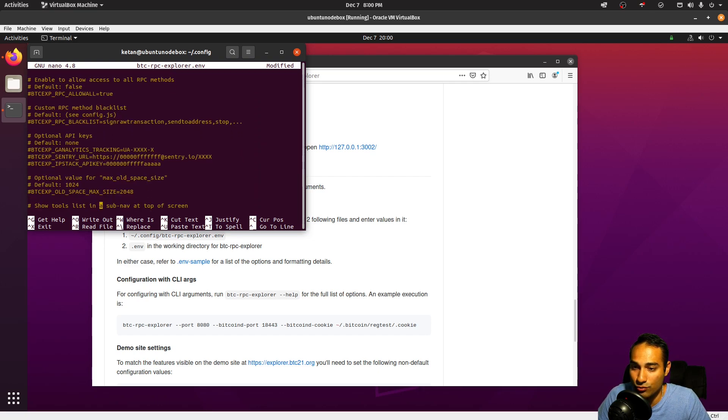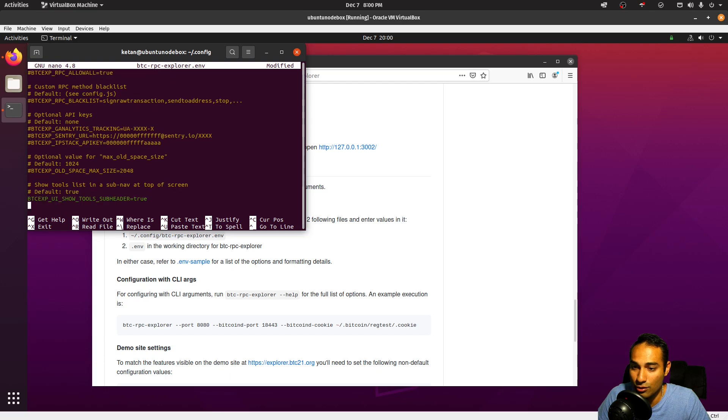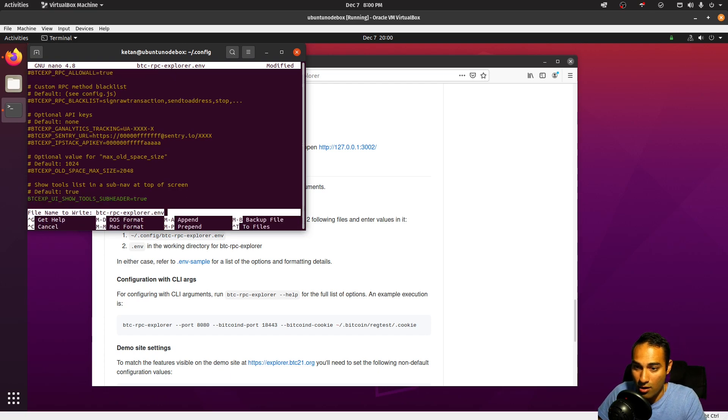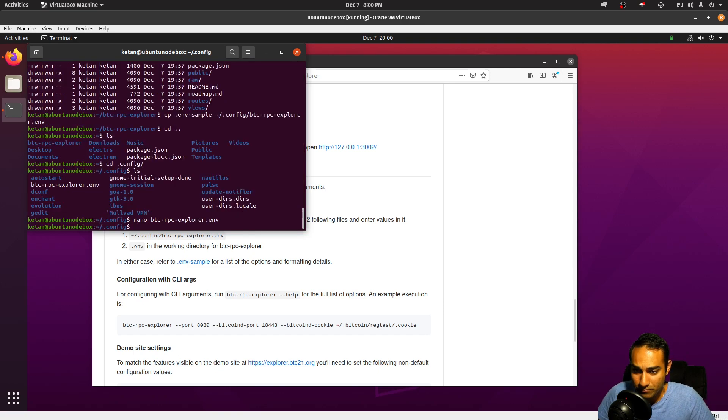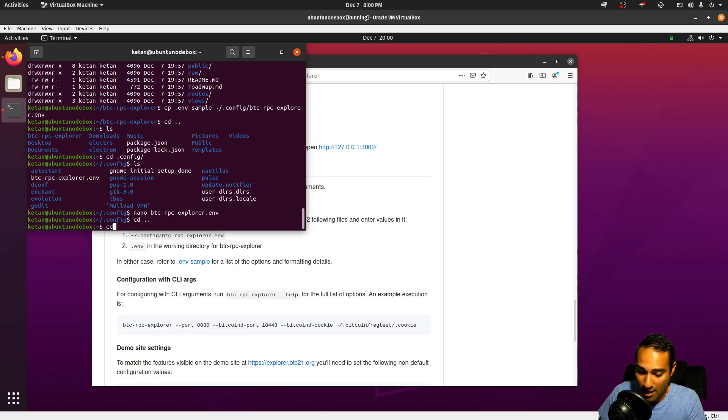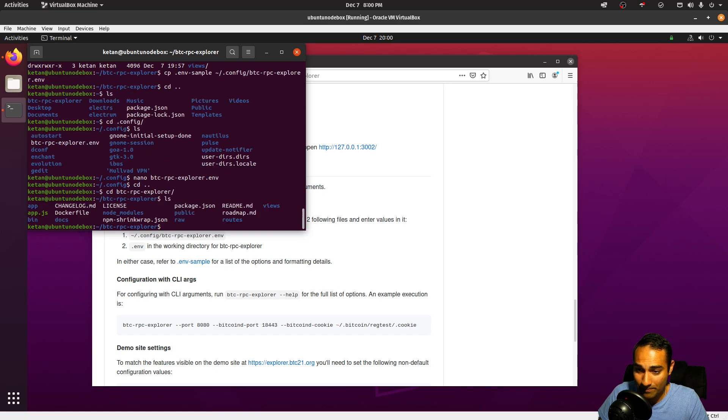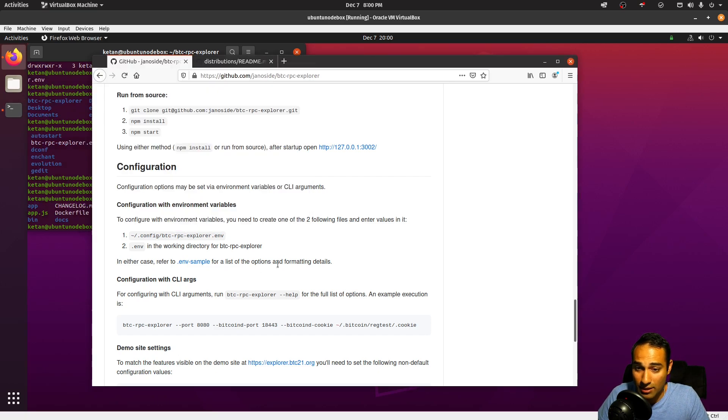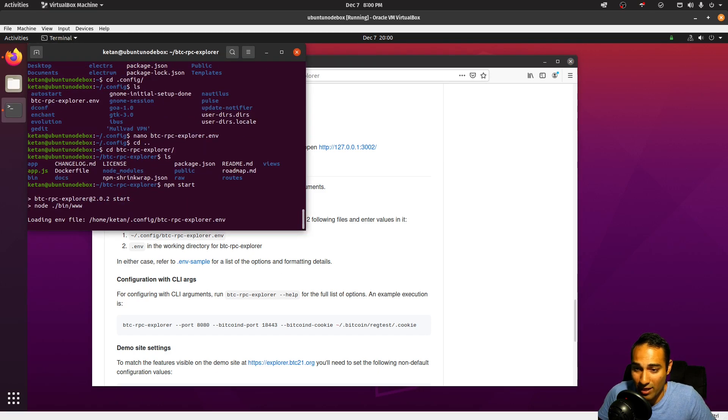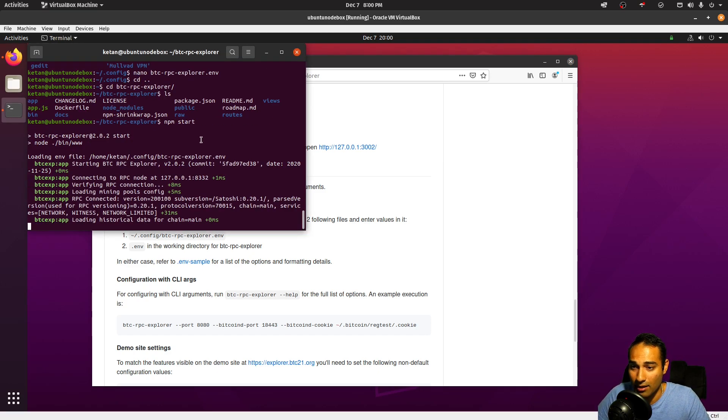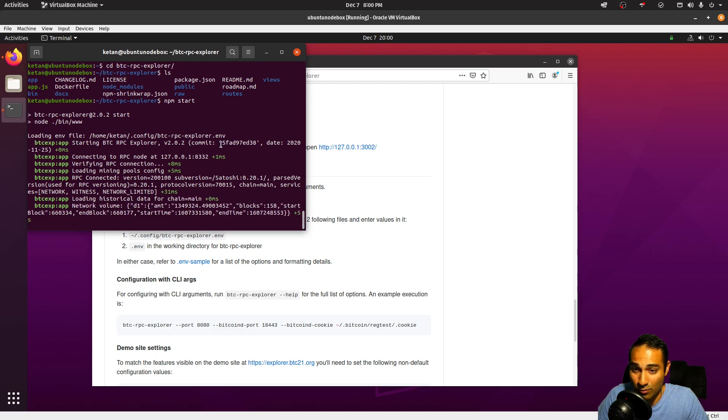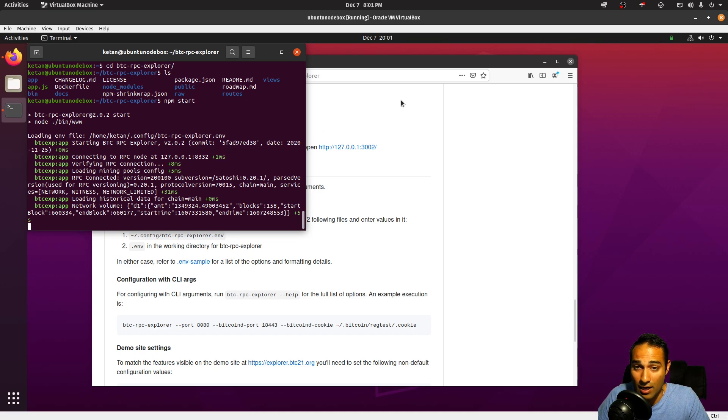Everything else looks pretty good, so we will control X, Y, and enter that. So now we have a btcrpcexplorer.env. Let's go back to our BTC RPC Explorer. Here we've already npm installed it, and now we need to npm start. So let's give that a whirl and see what happens. Okay, so this is good. It loads the btcrpcexplorer.env from our .config file, and this is looking pretty good, it's connected through.